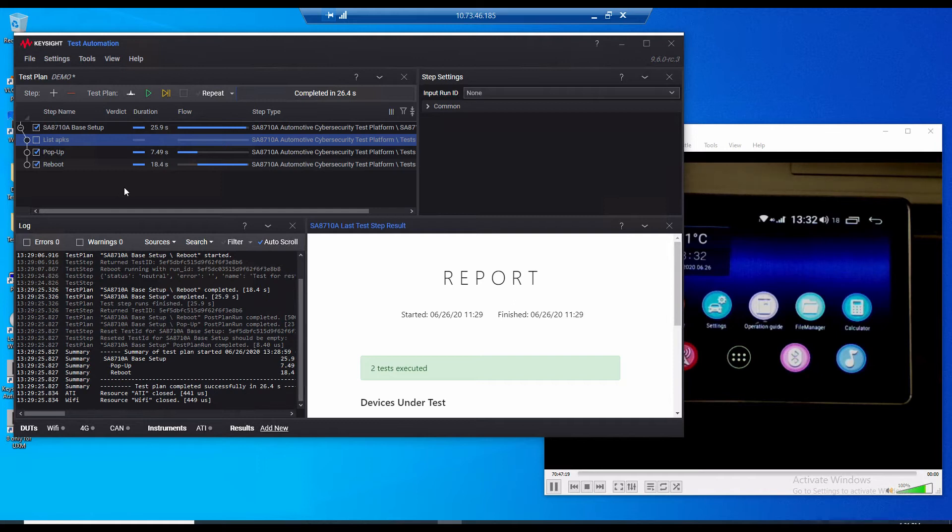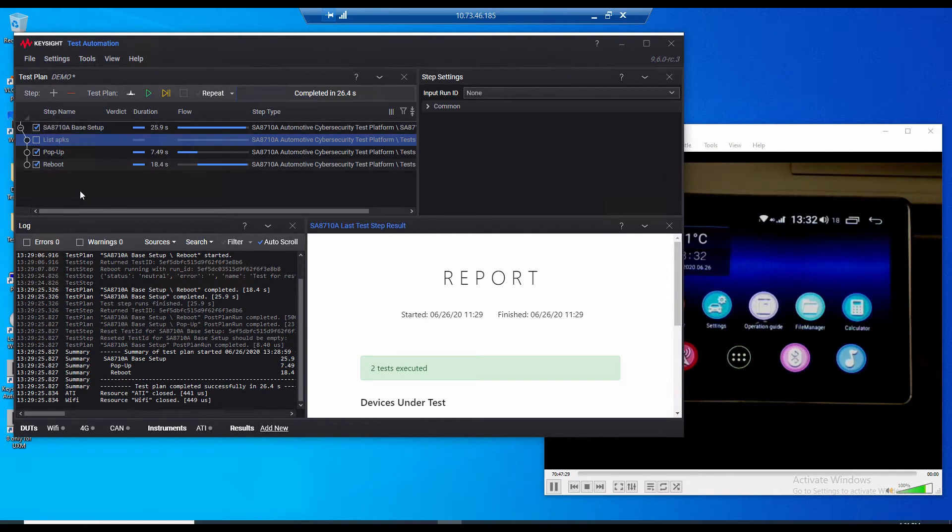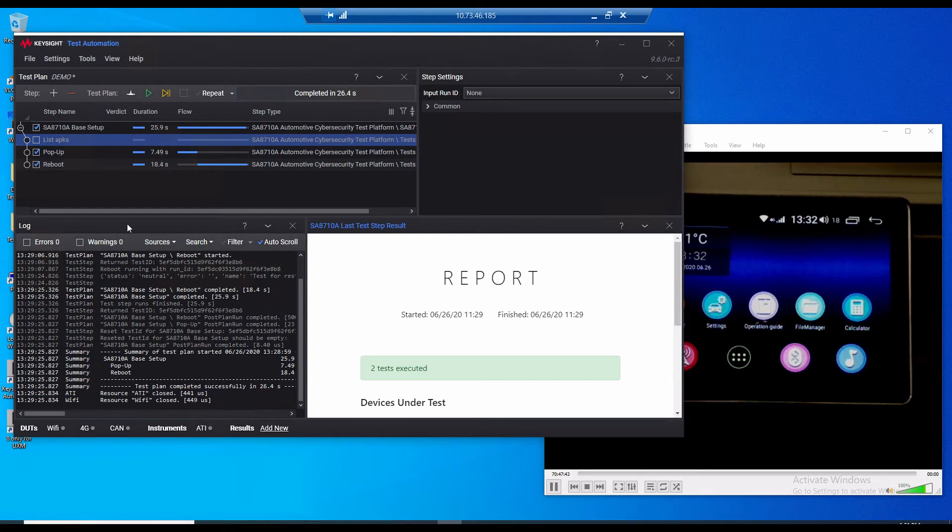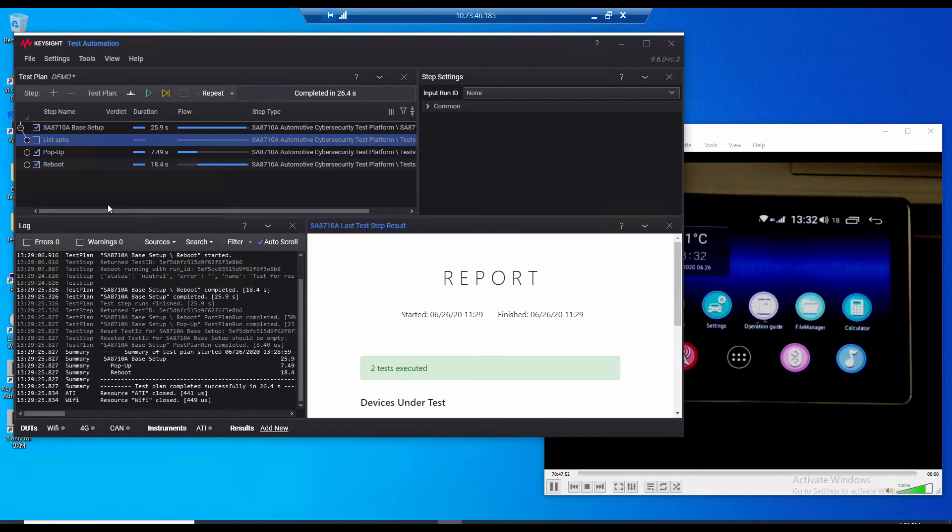So for this demonstration these are the test steps that we want to run. The first is called Base Setup which sets up the solution and makes it ready to go. Then we have one called Popup and this works by a hacker gaining access to the device via a port left open after a debug mode. This allows the attacker to install a text viewer without the user knowing and we can then tell this viewer to show a message of our choosing. The final one is called Reboot which works by the hacker taking advantage of the same vulnerability and rebooting the device.